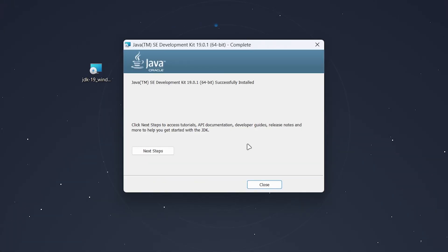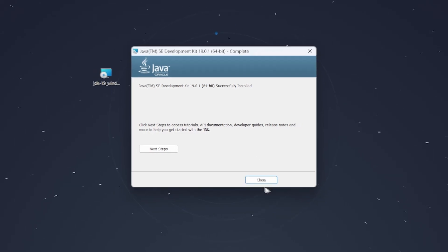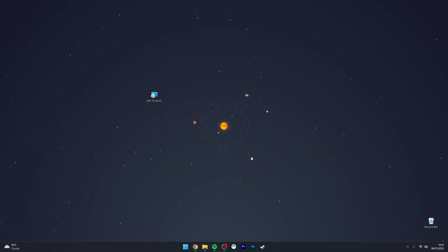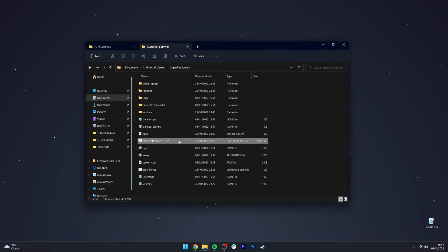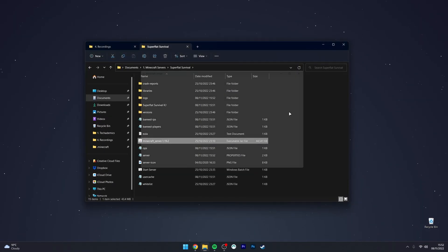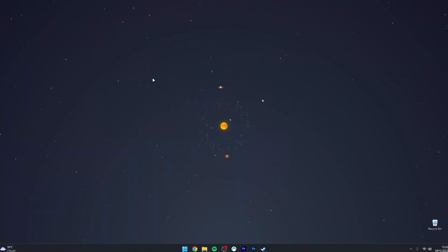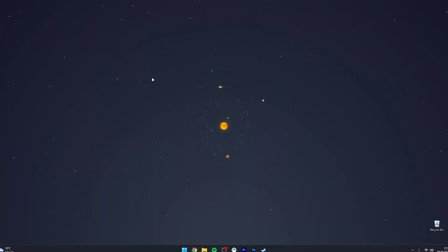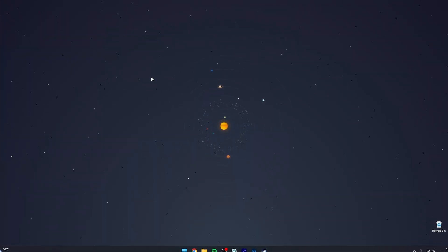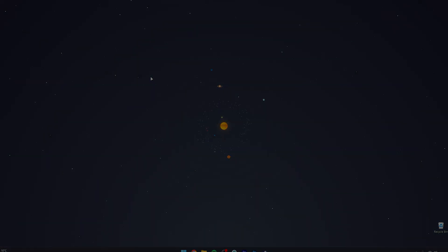Once the new Java Development Kit has been installed, click on Close, and then run your Minecraft server as you normally would. That's it! If you have any questions or comments, leave them below and I'll reply as soon as I can.